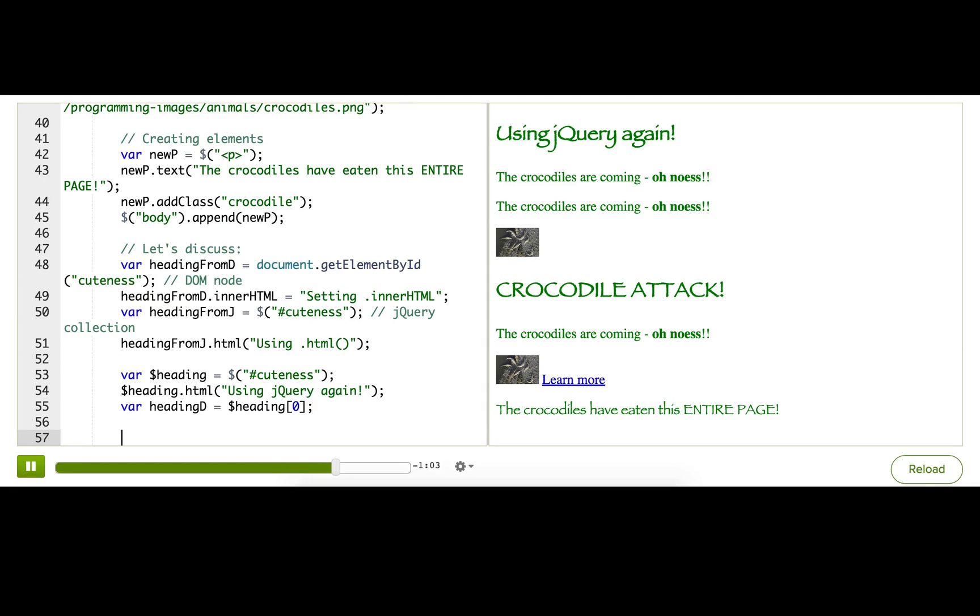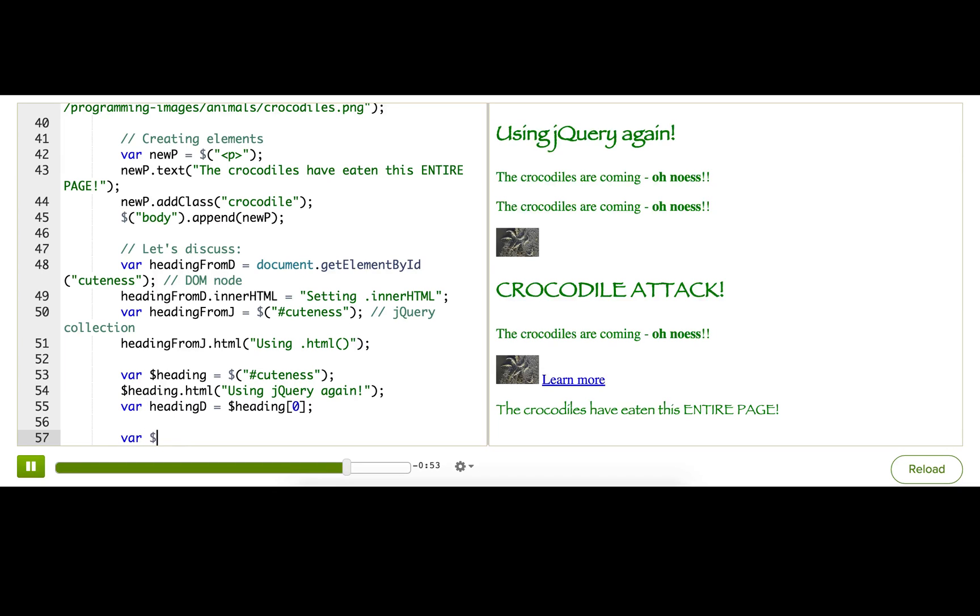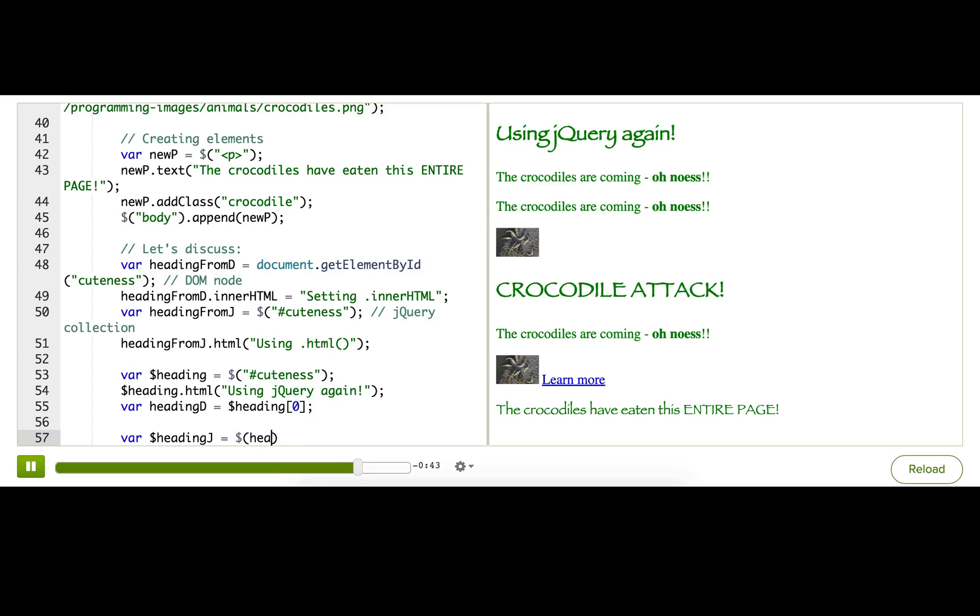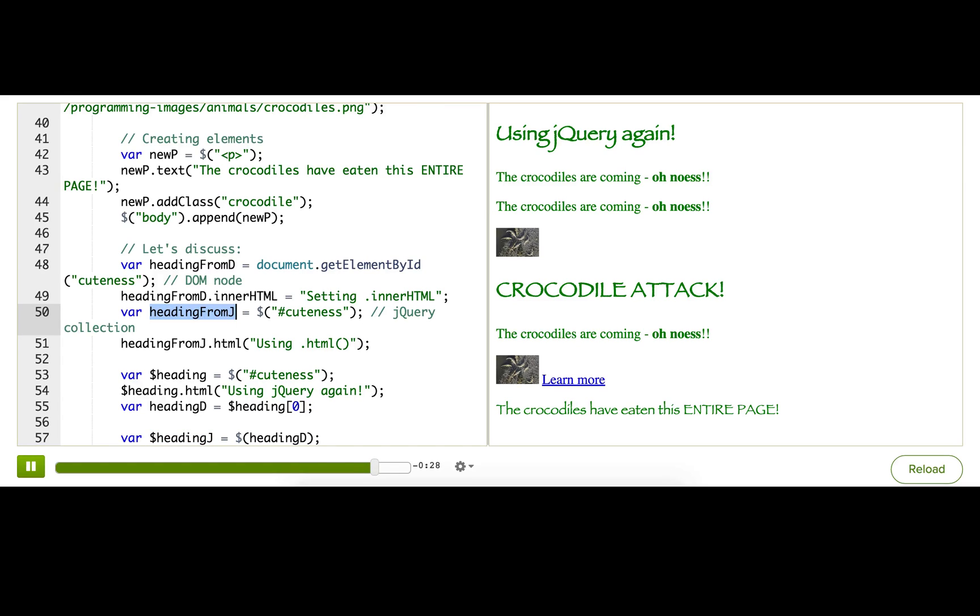Sometimes I might have a DOM node and I want to turn it into a jQuery collection. To do that, let me show you. I'll create a variable starting with a dollar sign since we're doing that now. And then the way I do this is I call a jQuery function and then I can just pass in the DOM node variable. And now jQuery will take that and turn it into a jQuery collection. And now we can store it there. So, heading J is now storing the same thing as heading from J, jQuery collections that both have this element inside of it.